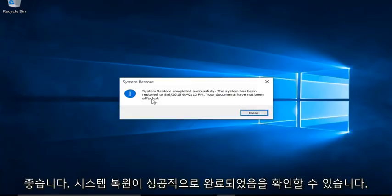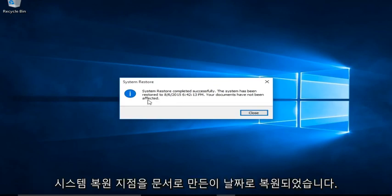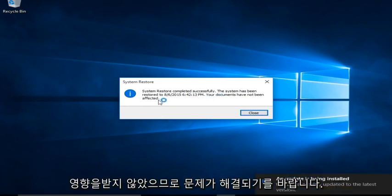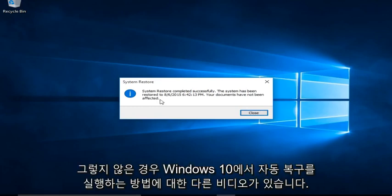Okay, so we can see system restore completed successfully. The system has been restored to this date that we made the system restore point. The documents have not been affected. Alright, so hopefully this will resolve your issue.